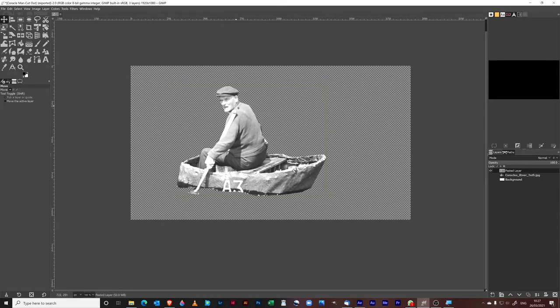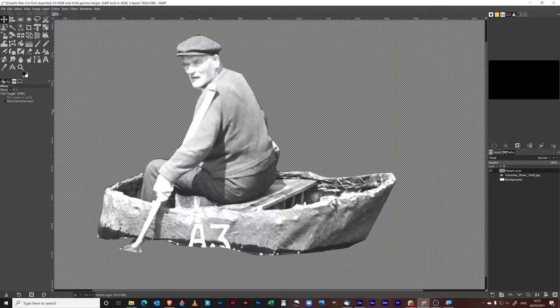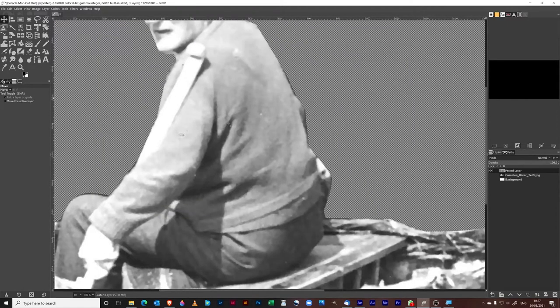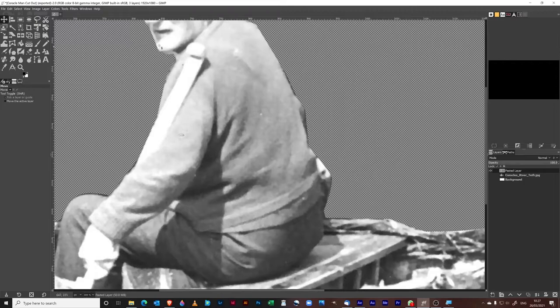You might have noticed that we've got some quite hard lines that we've cut out from our man here. It's quite sharp.